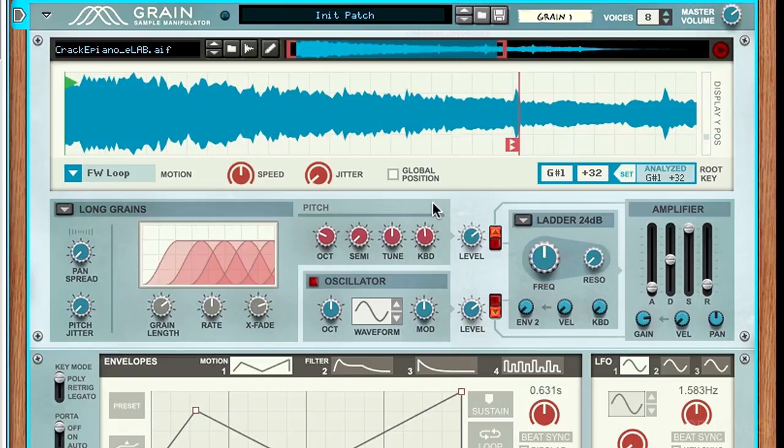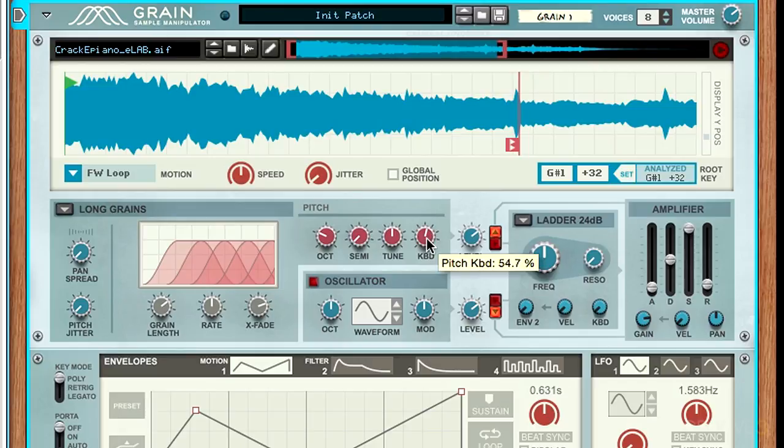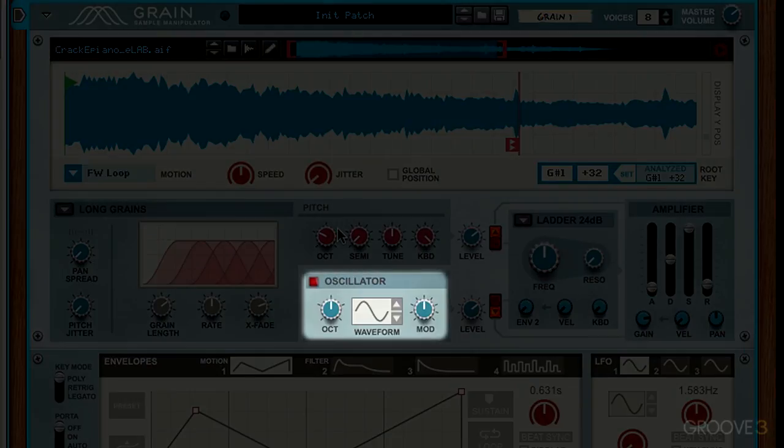This can be great for atonal sounds, but if you want to keep things melodic, keep this at 100%. That covers the oscillator pitch controls. Now we can move on to the sub oscillator section.